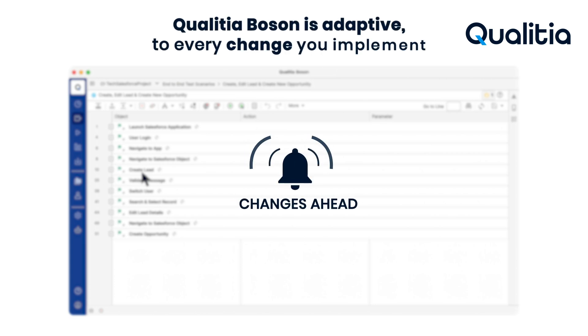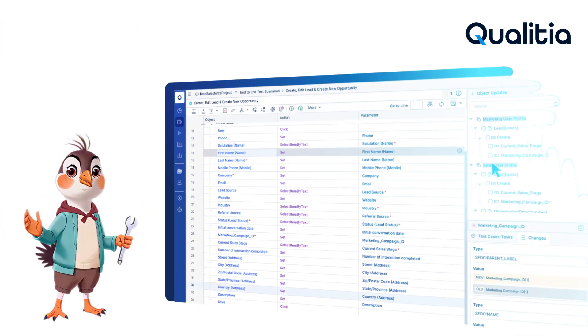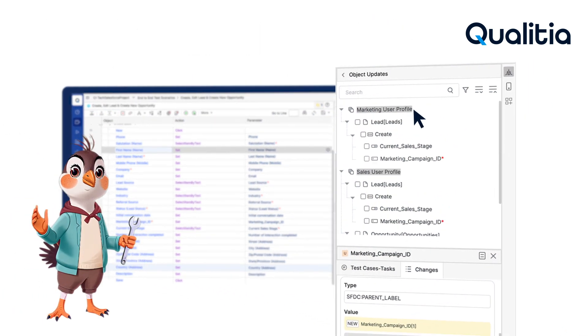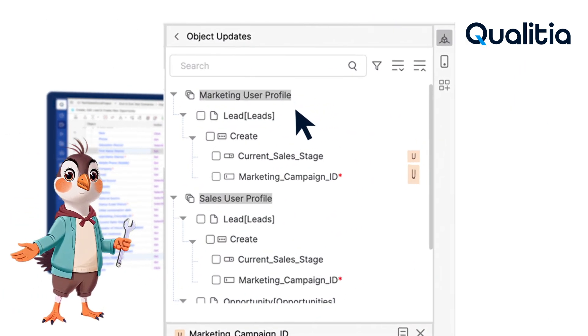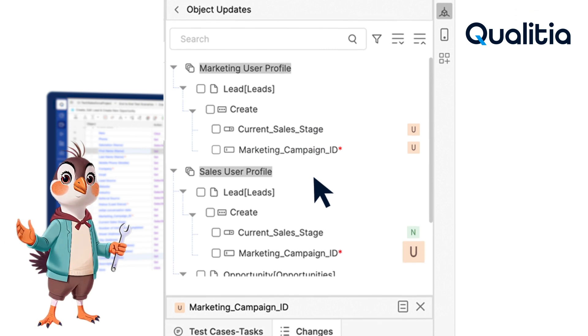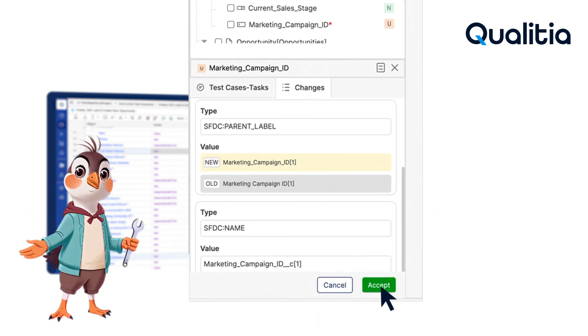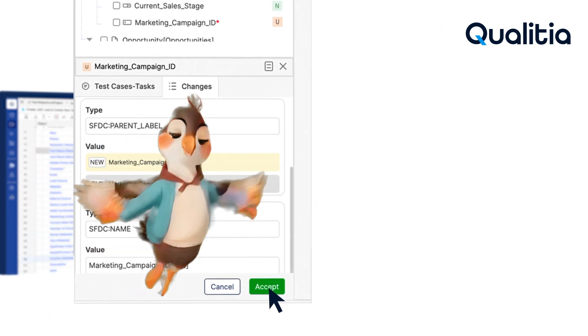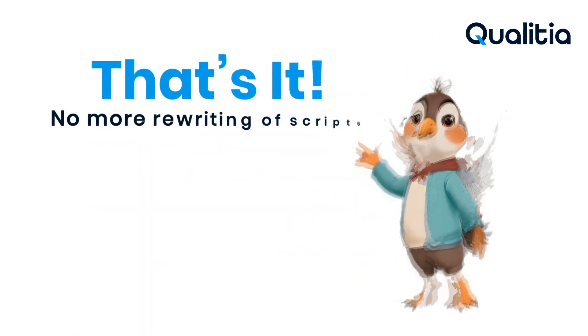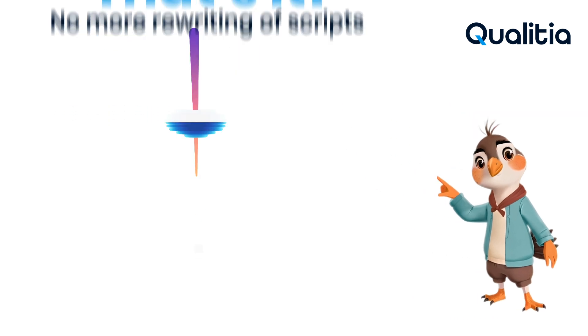Qualicia Boson is adaptive to every change you implement. It quickly learns all the changes and updates your automation for every sprint. That's it — no more rewriting of scripts.